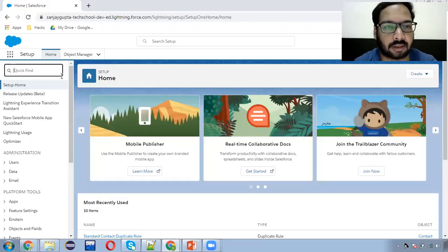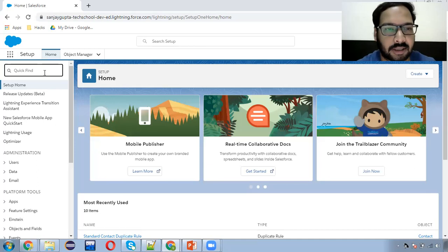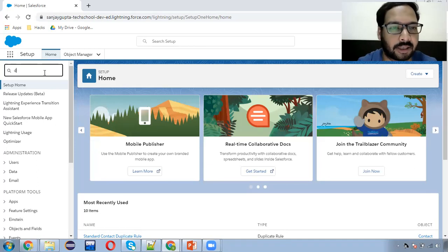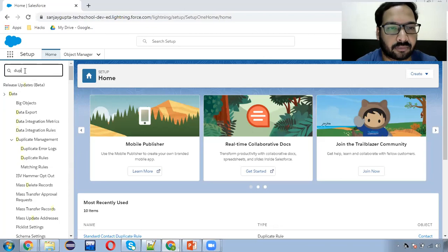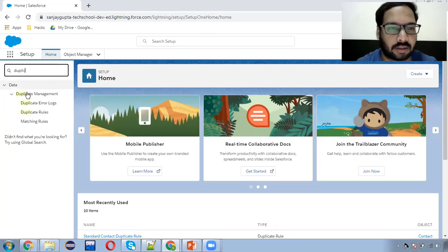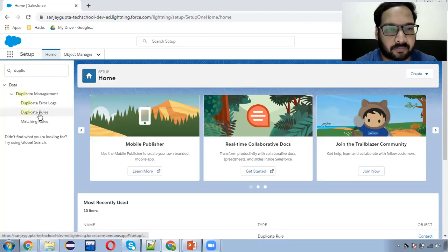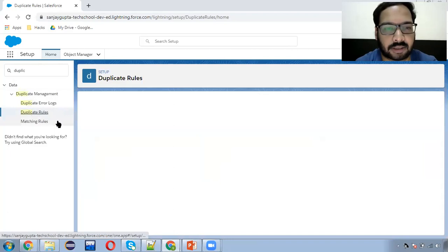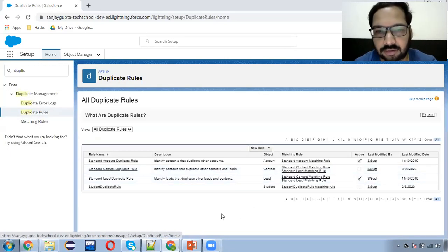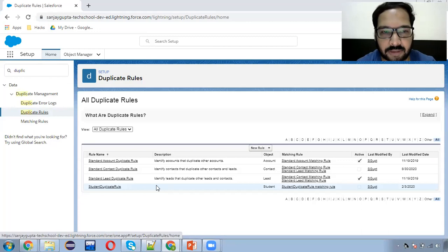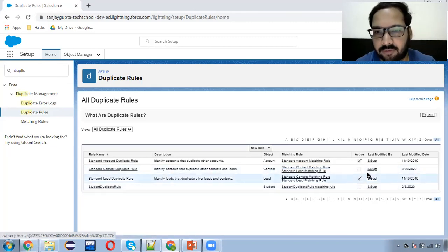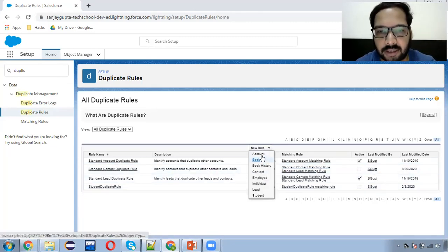Now I have already logged into Salesforce. I'm going to create a duplicate rule. In Setup, you can search for duplicate rule. I'm going to create a duplicate rule on the contact object. The existing one I already deactivated, so I'm going to create a new rule on contact.